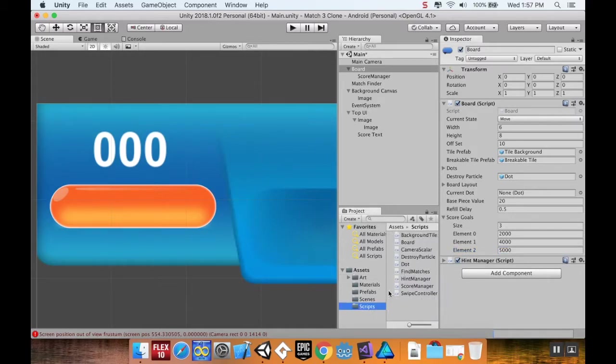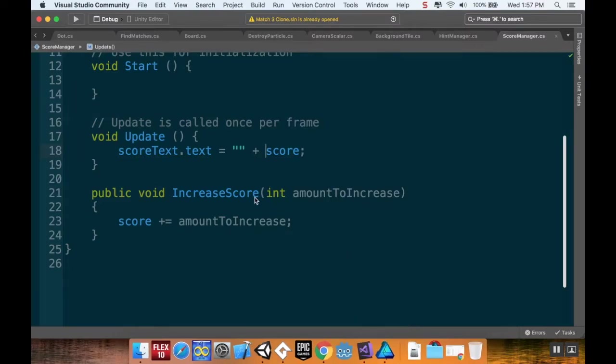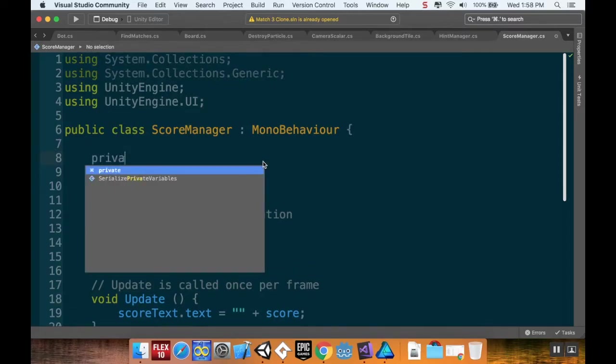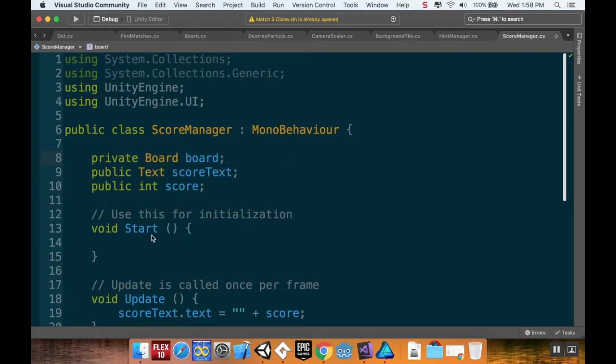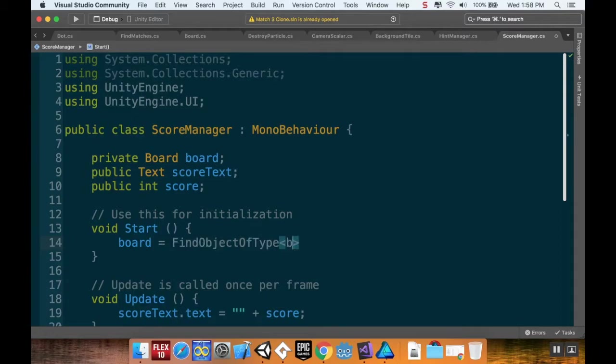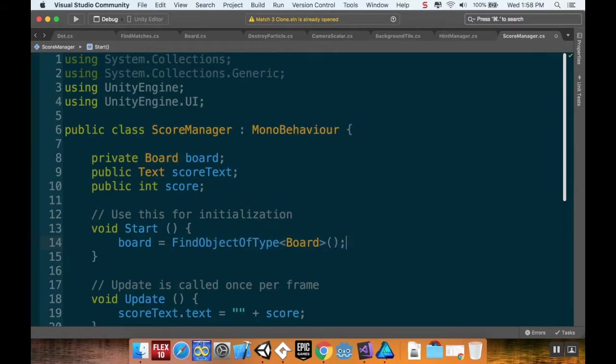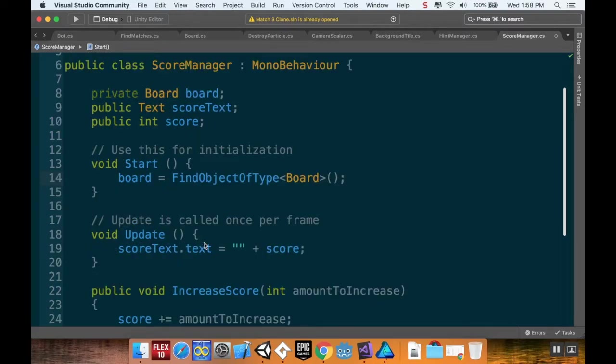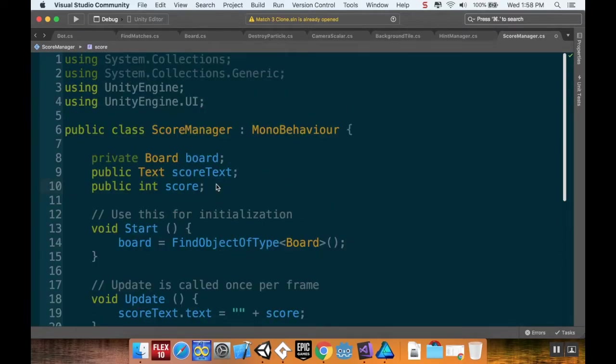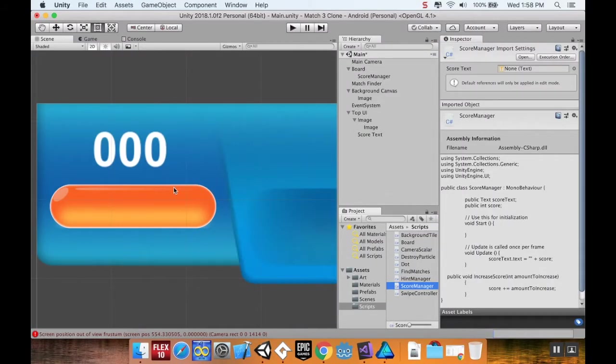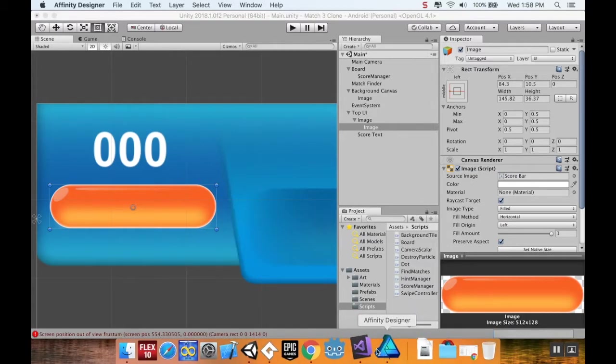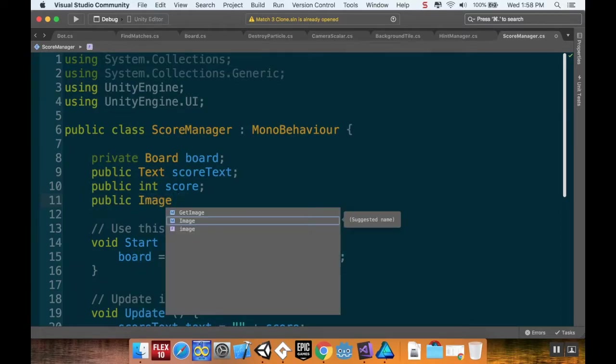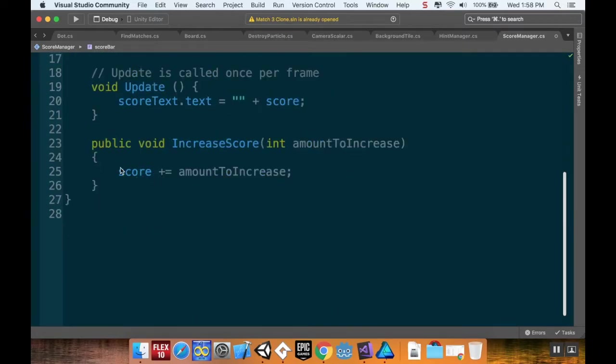Now the next thing I need to do is go into my scripts and find my score manager script. In here I need to have a couple things. First, I need to have a reference to the board, so I'm going to do private board board. Then in my start method I'm going to complete this reference: board equals find object of type board. I'm going to have to create a reference to the image of the sprite as well. In my global variables I'm going to create a public image and call it score bar.